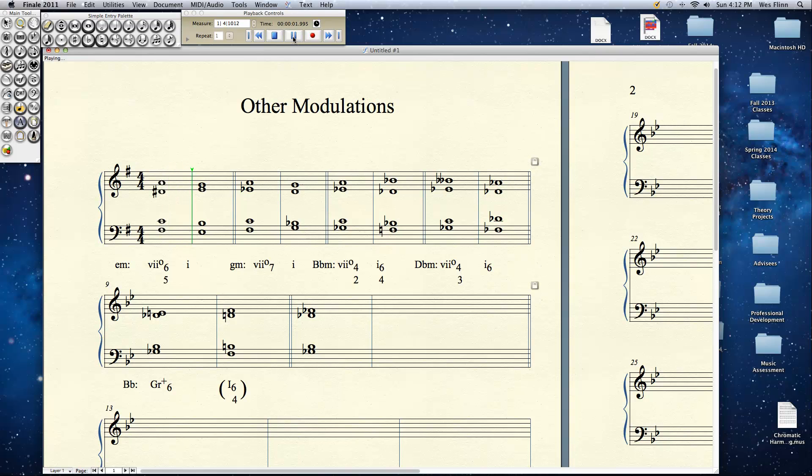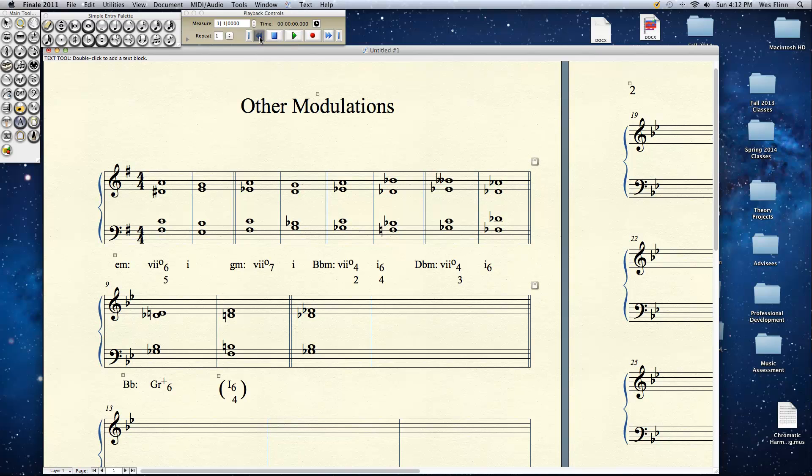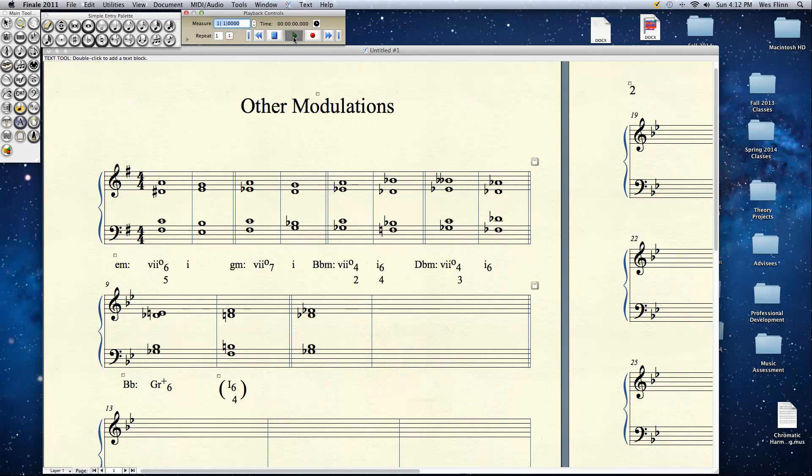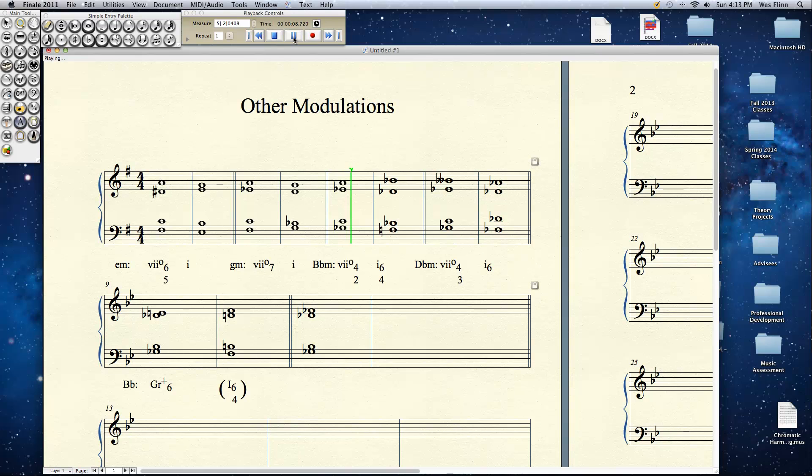There's your 7 diminished 6-5 to 1 in E minor, 7 diminished 7 to 1 in G minor, 7 diminished 4-2 to 1-6-4 in B flat minor, 7 diminished 4-3 to 1-6 in D flat minor. Notice it works. Let's listen to them all again without me talking. That's pretty awesome stuff.